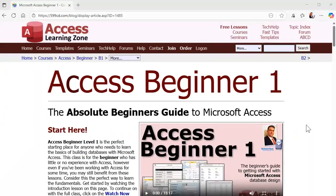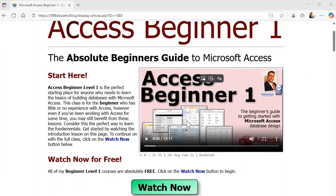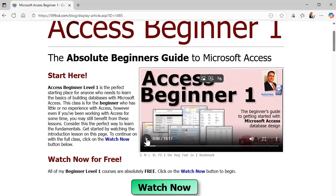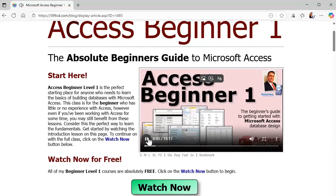Here's a cool feature that Microsoft Edge just added that Chrome doesn't have yet. Check this out. Here's my Access Beginner one on my website. Play it. You can hear me talking about it. Welcome to Microsoft Access Beginner level one.